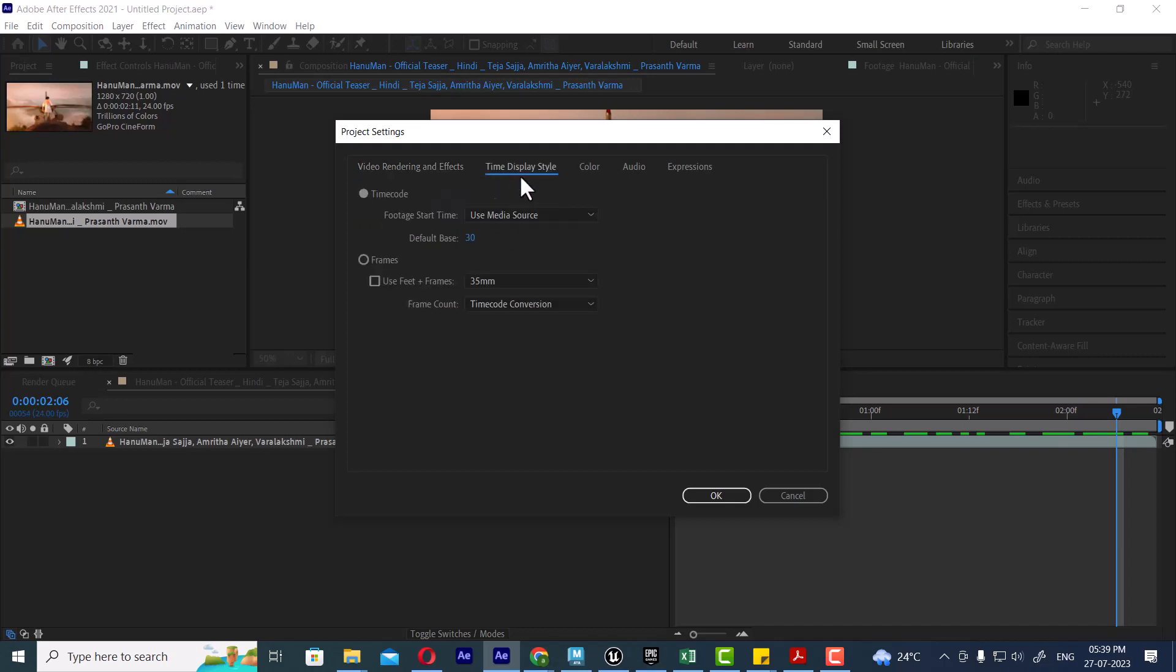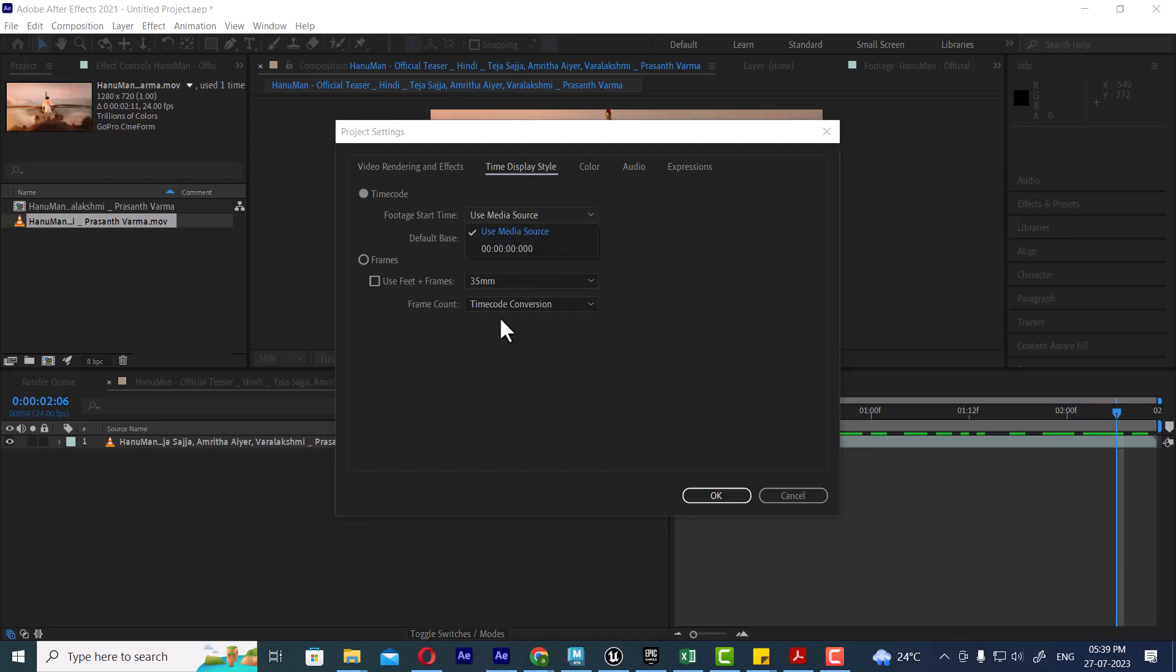What is the default media sources? Time code, frame. How do you see the frames?